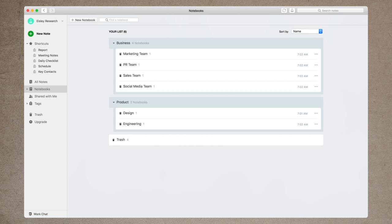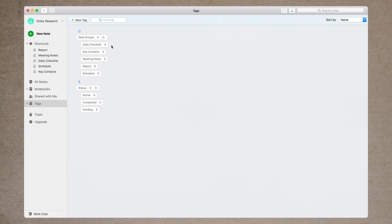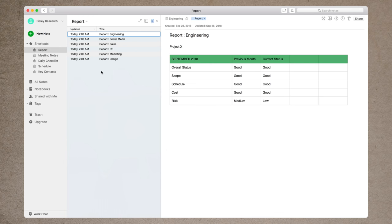I like to call this the helicopter setup because it gives you a helicopter view over your team's work. Looking at the notebooks, I have different teams set up in different departments. In this example, let's say you're in a high-level position where all of these teams report their data to you — maybe you're a manager, an executive, or the owner of the company. To pull similar information together, I set up tags with data groups relevant to what you're looking for: daily checklists, key contacts, meeting notes, reports, schedule, and a status tag for active, completed, or pending. I've thrown these data groups into my shortcuts panel, and if I click on 'reports' I can see all reports from all of my teams. This setup is ideally geared towards people who want access to all their team's notes but mainly want to focus on high-level information day-to-day.